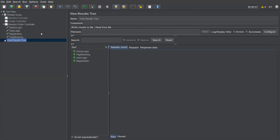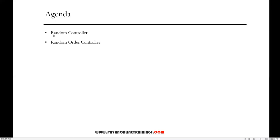To summarize the difference: in the Random Controller, if you have multiple requests it will choose only one request at a time and execute it randomly. In the Random Order Controller, it will execute all the requests in random order without missing any. That's the basic difference between Random Controller and Random Order Controller. That's all for this video — thanks for watching.